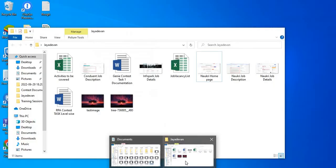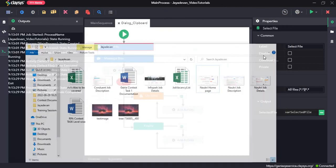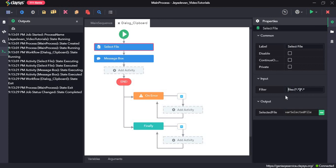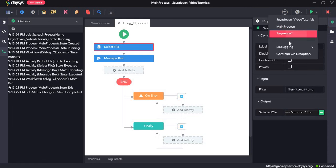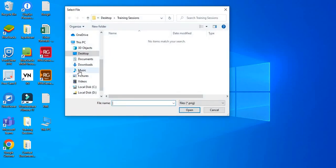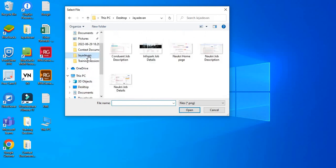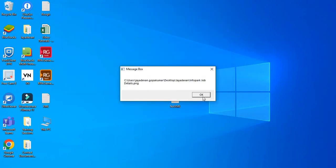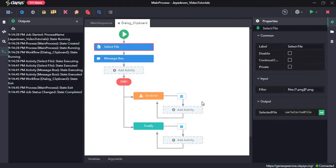For instance, if we want only PNG files in a folder — I have some PNG files in this folder — I would write a filter for PNG files and run the sequence. Going to that particular folder, we can see these are all the PNG files. Selecting a particular file and clicking open will return the full path of that PNG file. So that's all for this video, thanks so much.